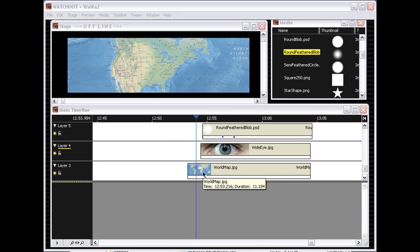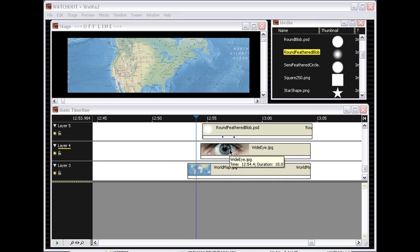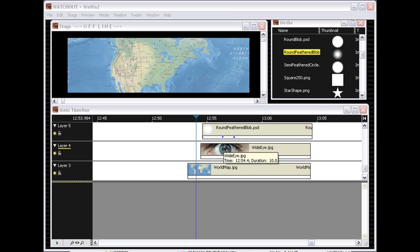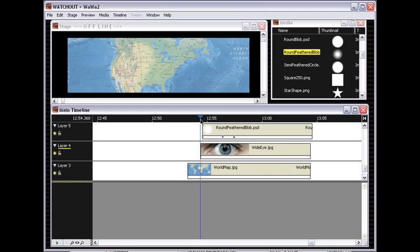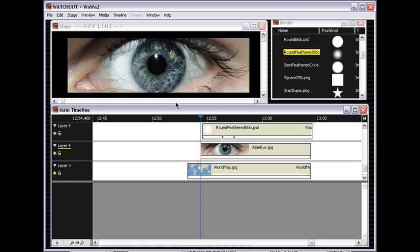Another thing you can use masks for is to create custom wipe effects. Here I have an image of the world map and I have another image of an eye here, and what I would like to do is to make this eye appear gradually from the center of the iris outwards using a radial wipe.